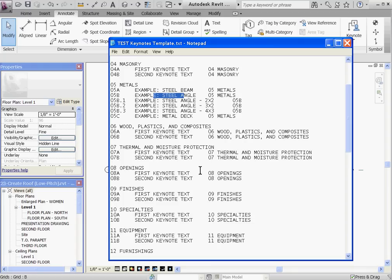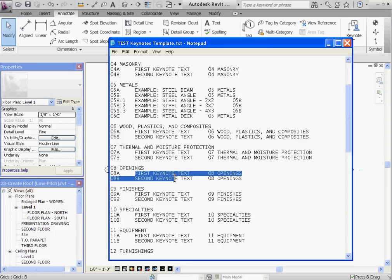So to create your own subgrouping, for example, if I want to relate a few window systems together, I'll start out with the parent Keynote, under O8 Openings, I'll type in Aluminum Window System.